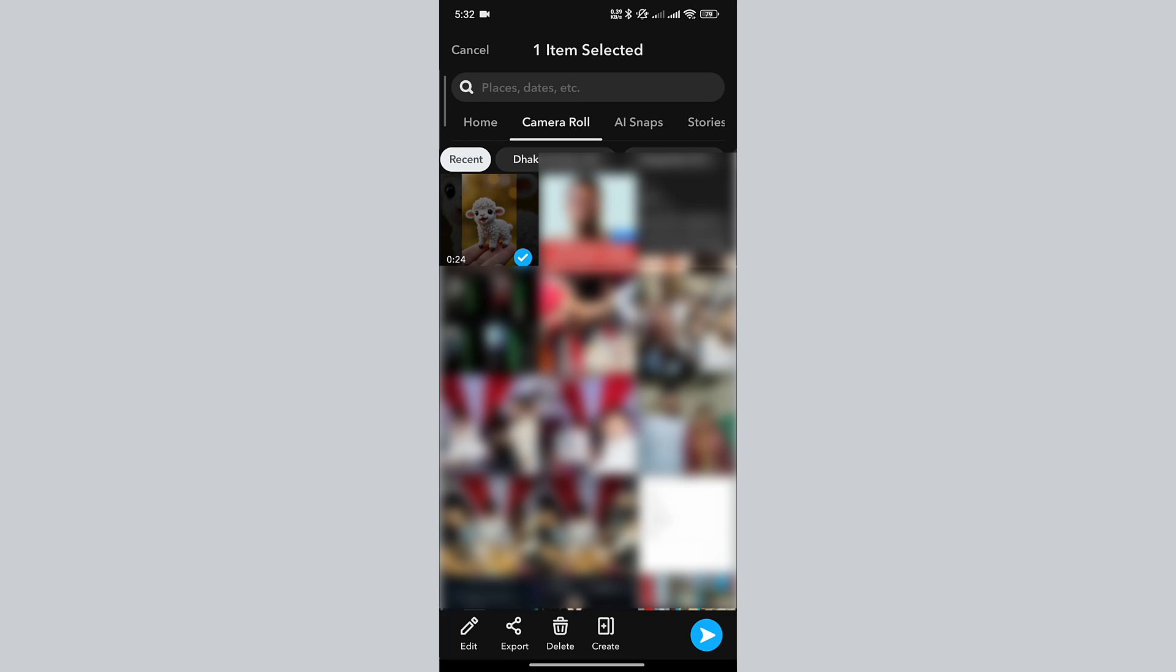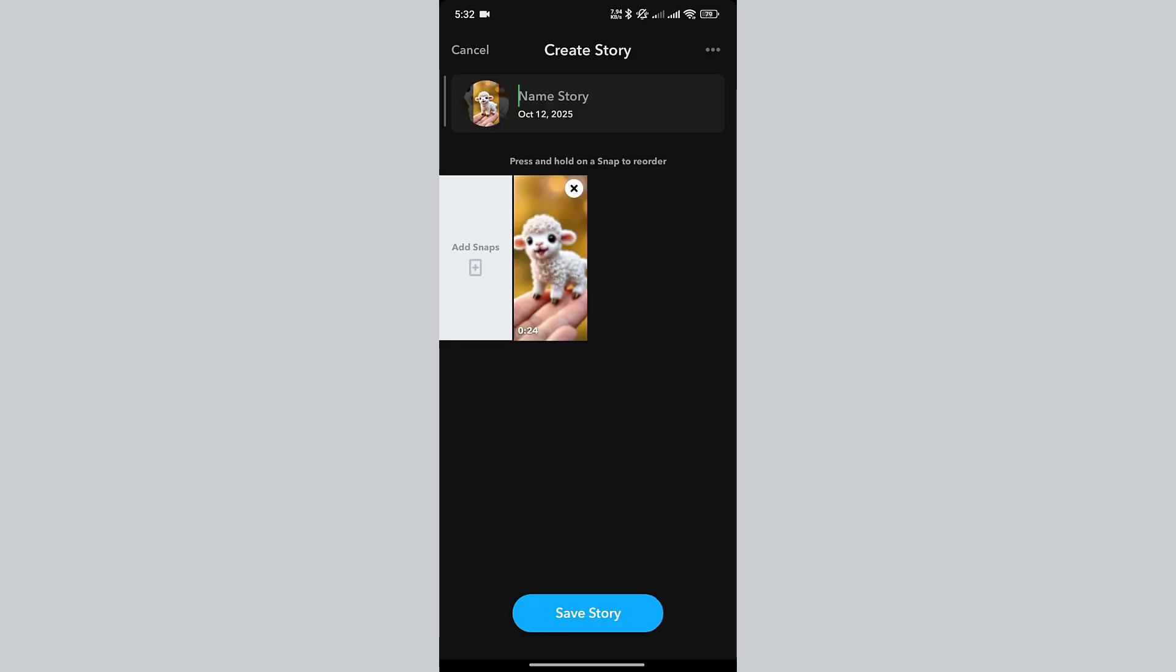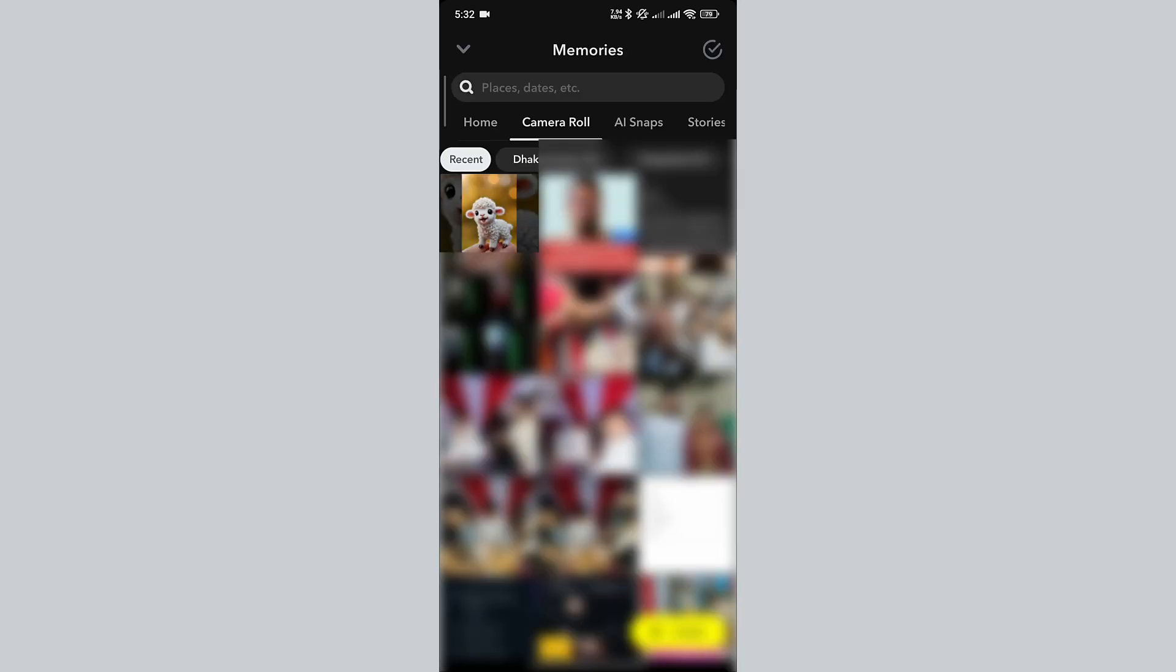While selecting the video, click on Create. Then, click on Save Story. Now, go to the Home tab.